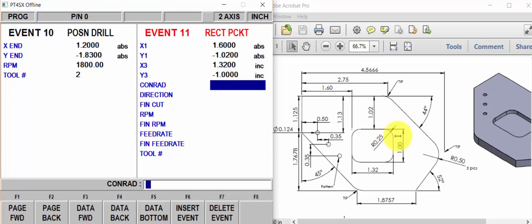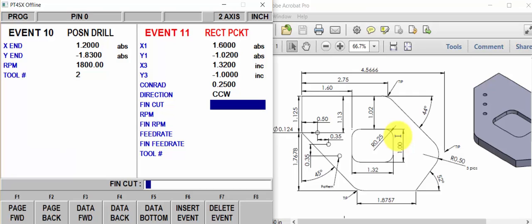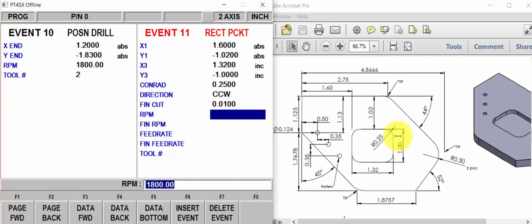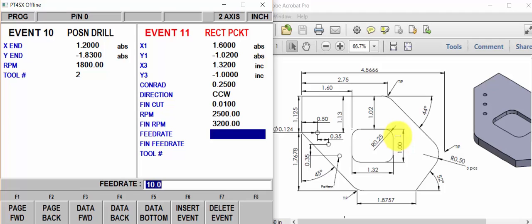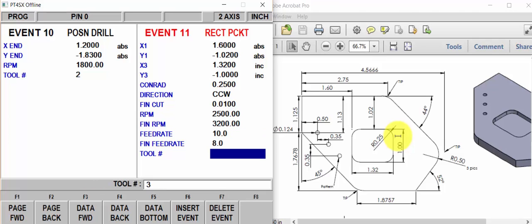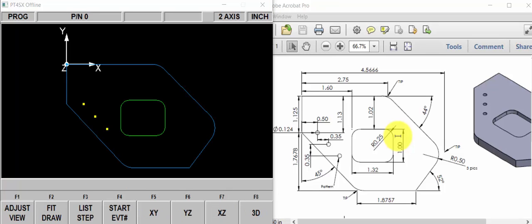Conrad in the corner, quarter inch. Direction of cut, counterclockwise. 10,000th finish cut. 2,500 RPM to rough. 32 to finish. Roughing feed rate. Finishing feed rate. And tool number. And we're done.